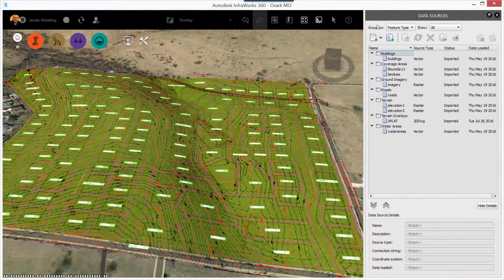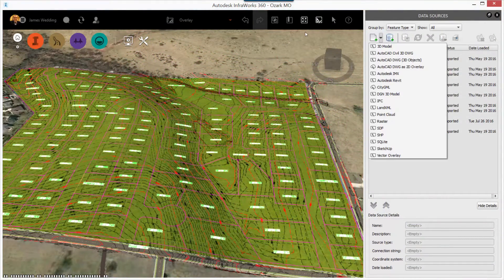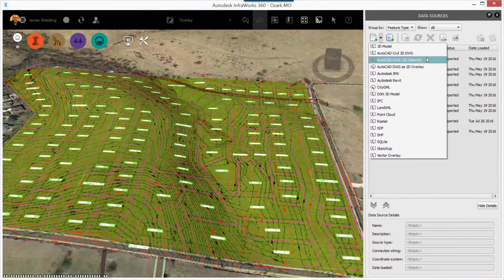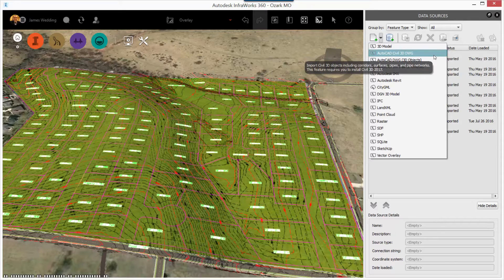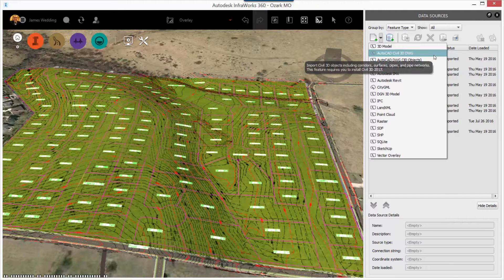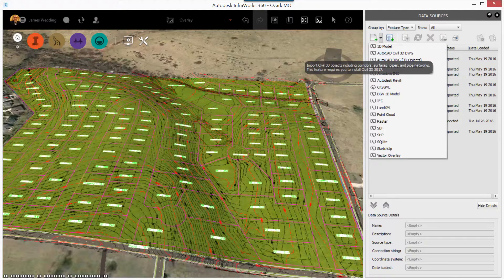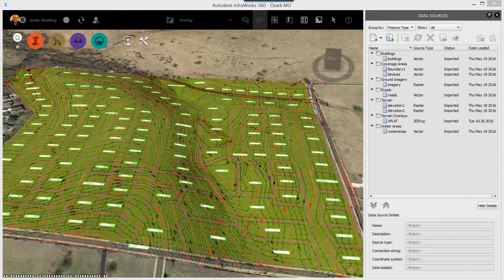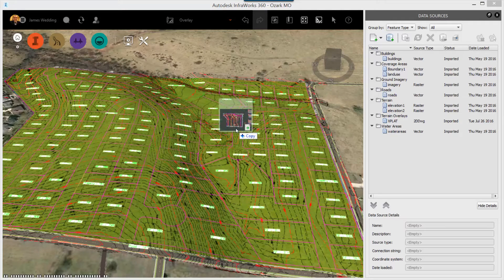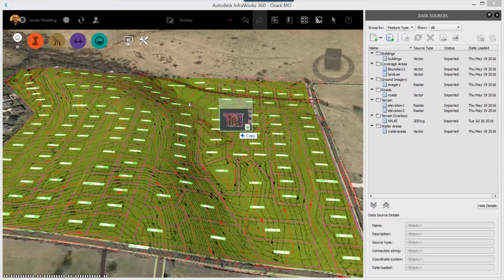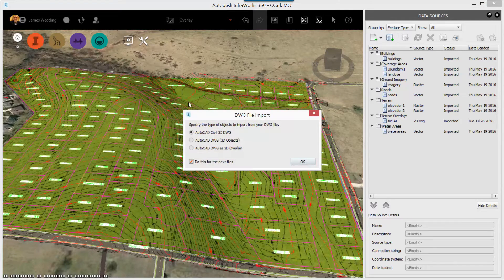Now let's take a look at adding in Civil 3D DWG data. And this is different because we're actually going to use the Civil 3D objects, the surfaces and the alignments in this case, to represent objects in InfoWorks 360.